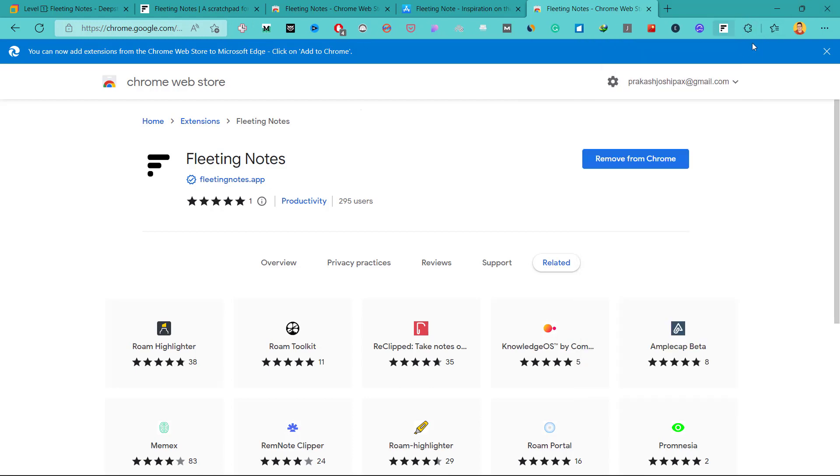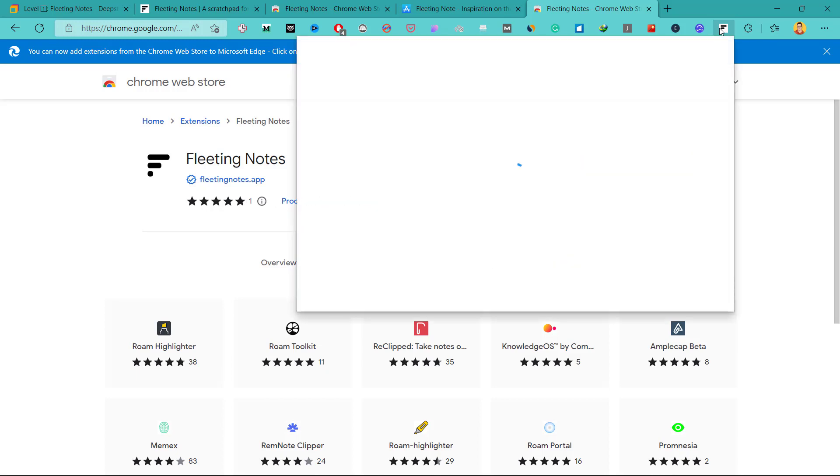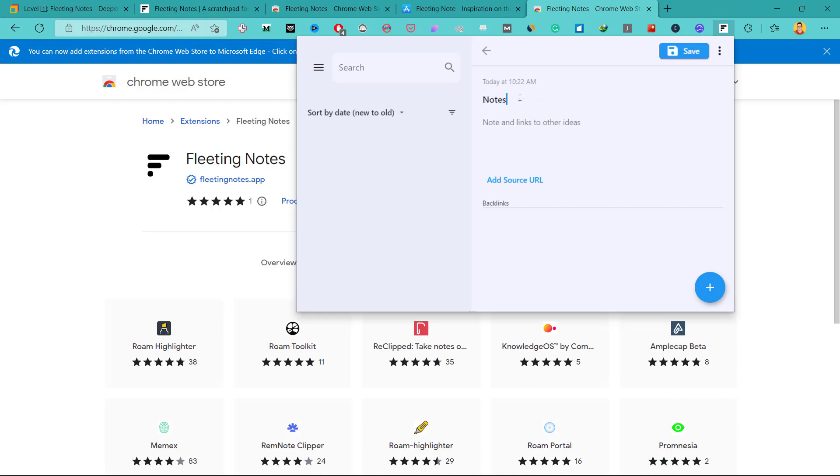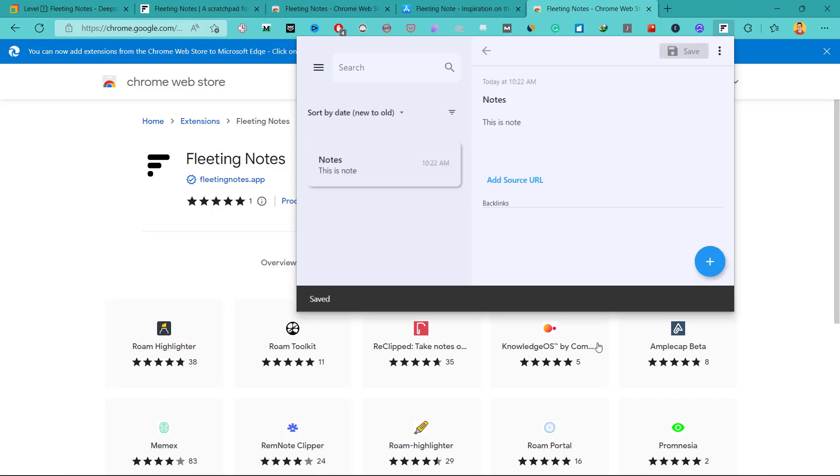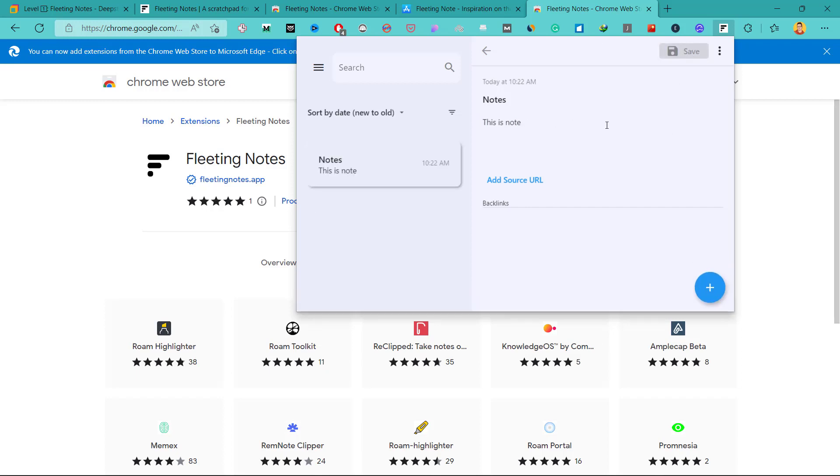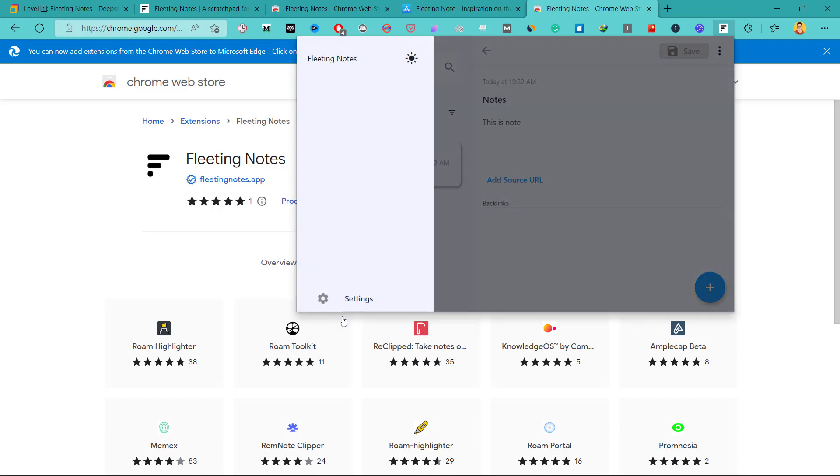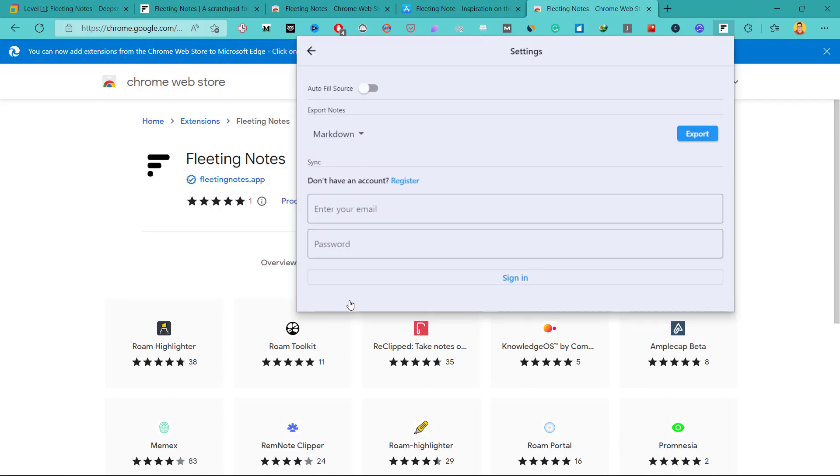Click on this icon here. And it will open this window where you can quickly capture the notes. Let's say this is the title of the note: This is node. Let's say this is a quick idea and let me save this. But now how will it sync to our Obsidian Vault? For that we'll need to create an account here.